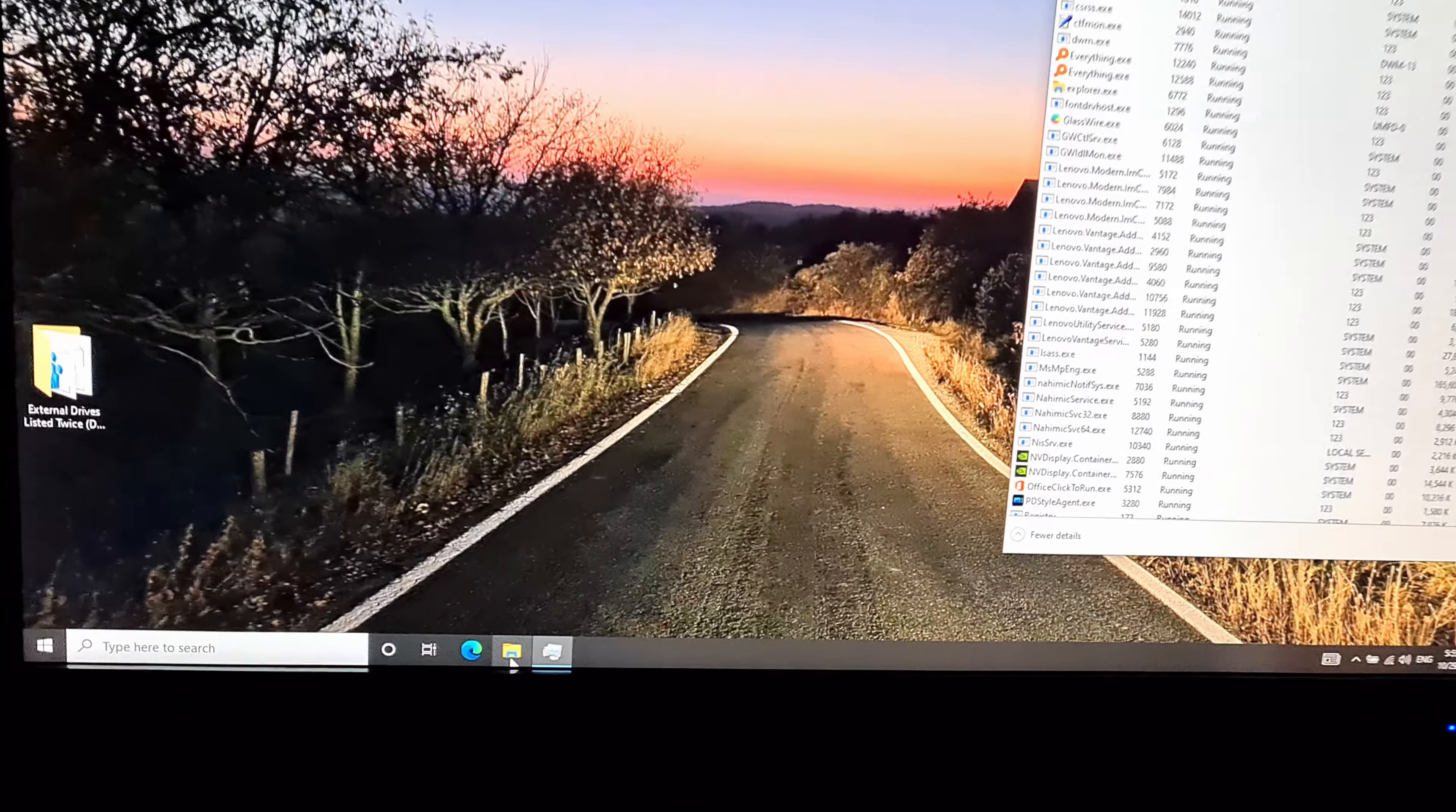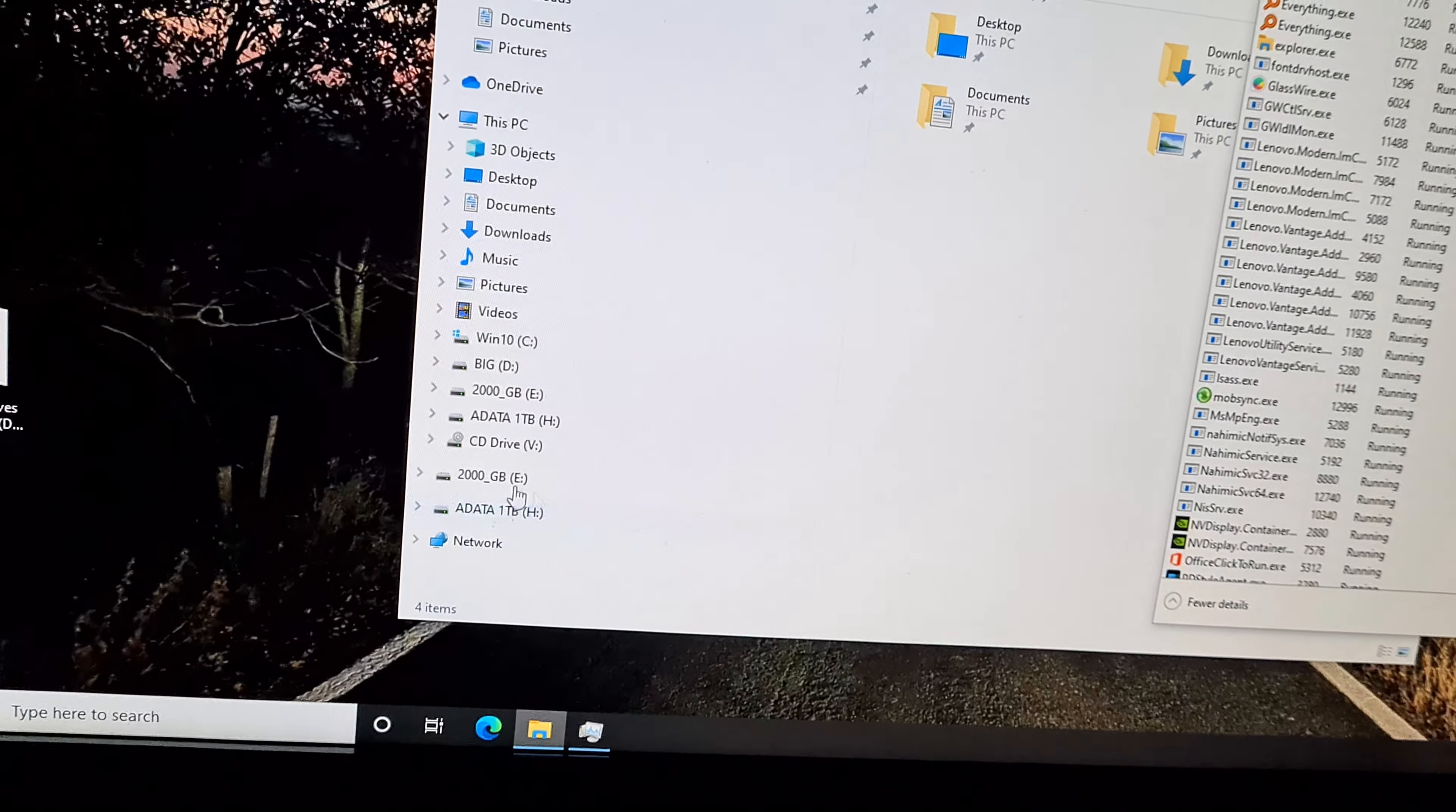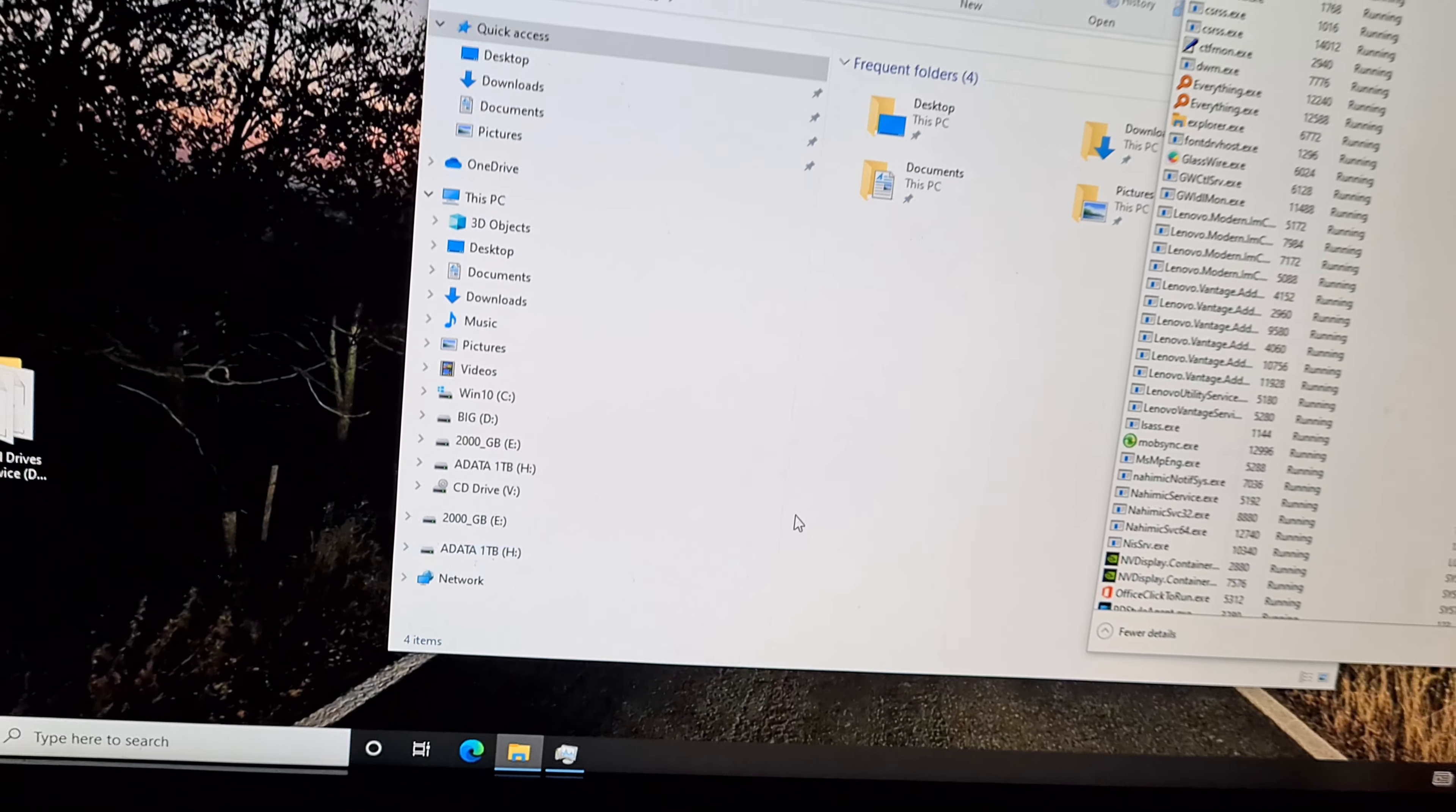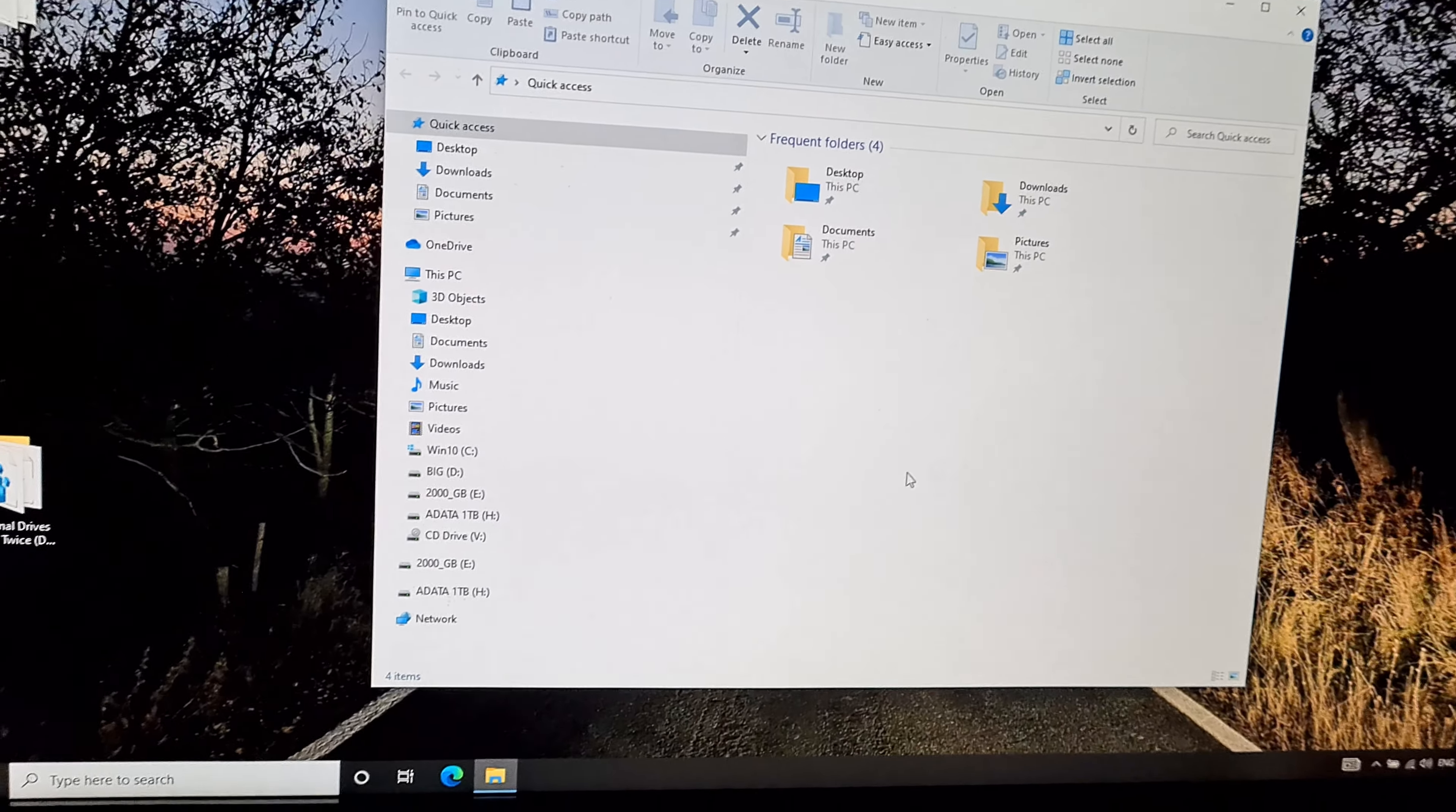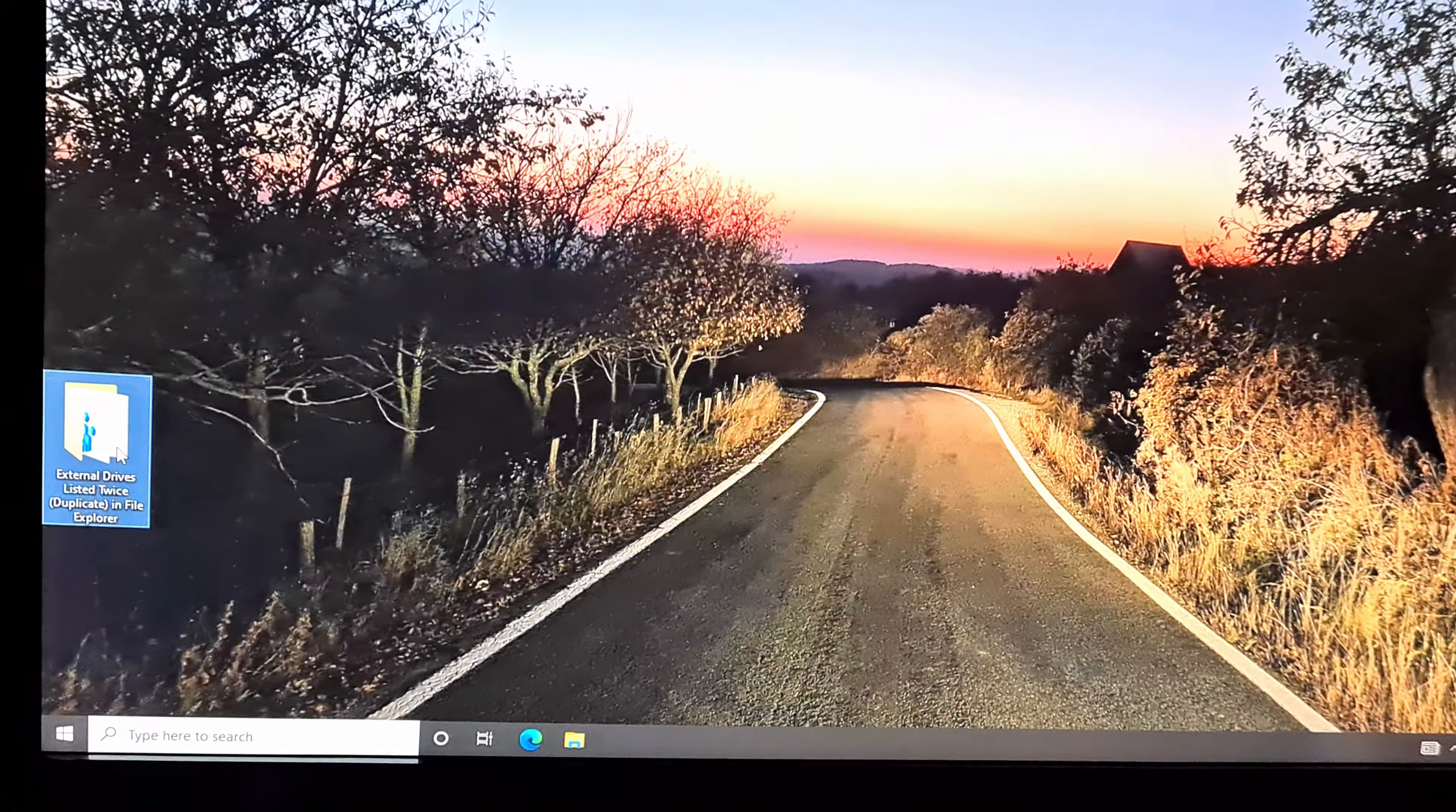Now if I open a file explorer window, now they are restored, they are shown once again. So that's how to hide it and show it.